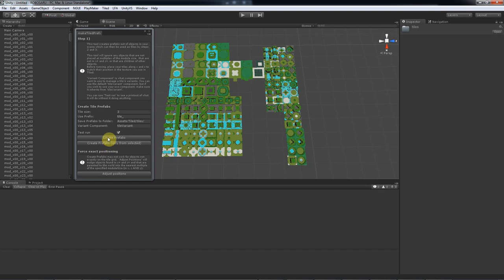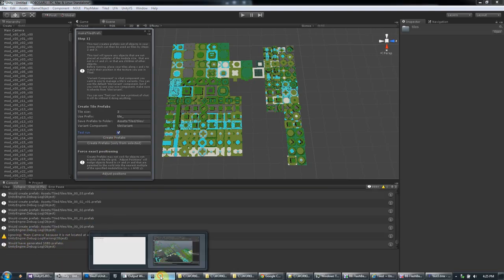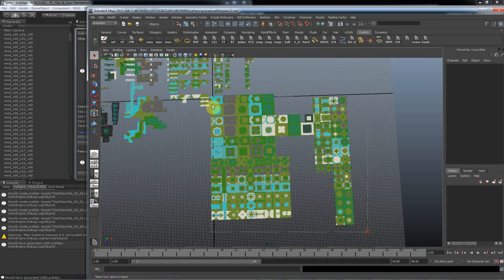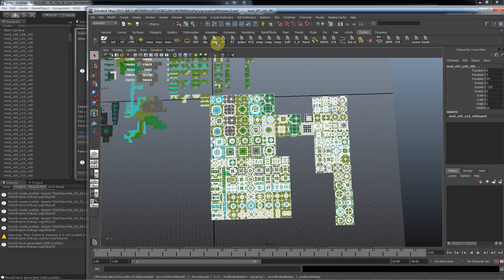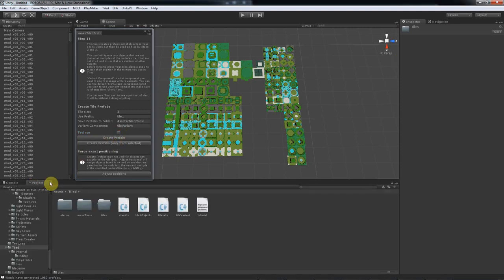And it found 1080 tiles. Let's check in Maya. We have 1080 tiles. Perfect. It found them all. Now let's run it for real now.